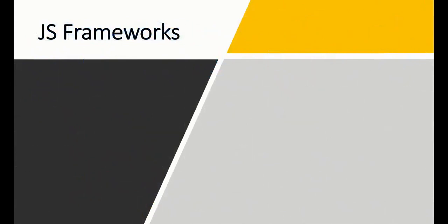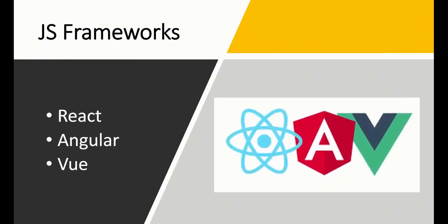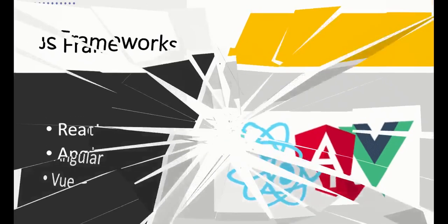Let's talk about JavaScript frameworks. To become a front-end web developer, you must learn one framework or library. We have React, which is a library, and Angular and Vue, which are frameworks. I would suggest you learn React because it is more popular and has a lot of job opportunities.